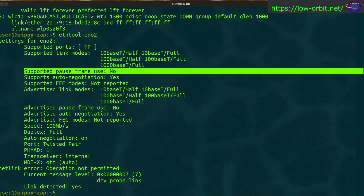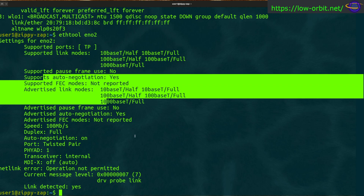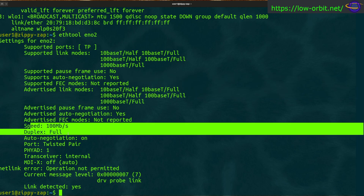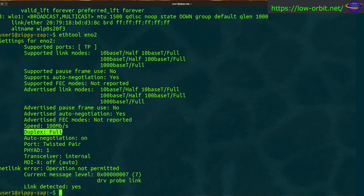We can see details like supported pause frame use and auto-negotiation — it will negotiate with the switch what your speed should be and whether it will be full duplex or half duplex. The really important things I look for are speed and duplex. This interface shows 100 megabits, full duplex. Full duplex means you can send information back and forth, which is generally what you should see unless something is wrong, like a broken cable.